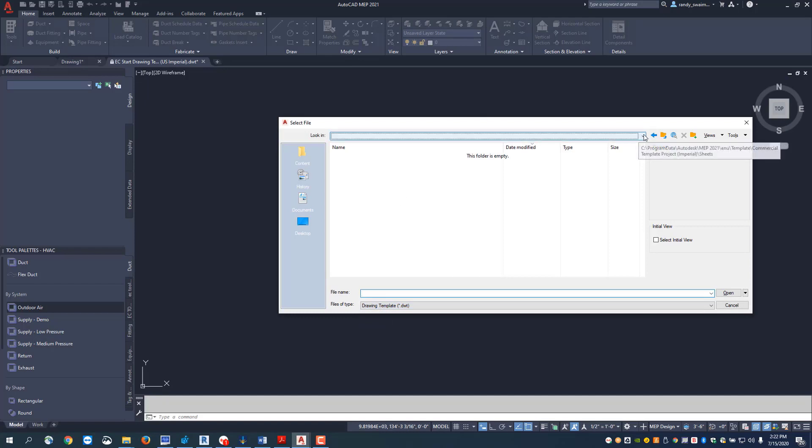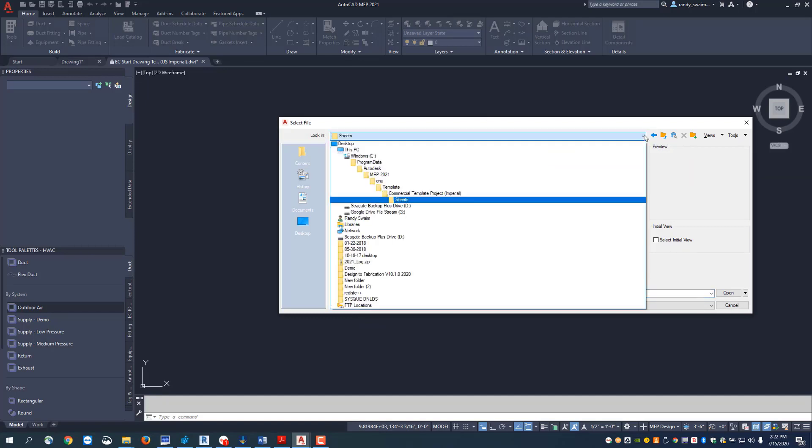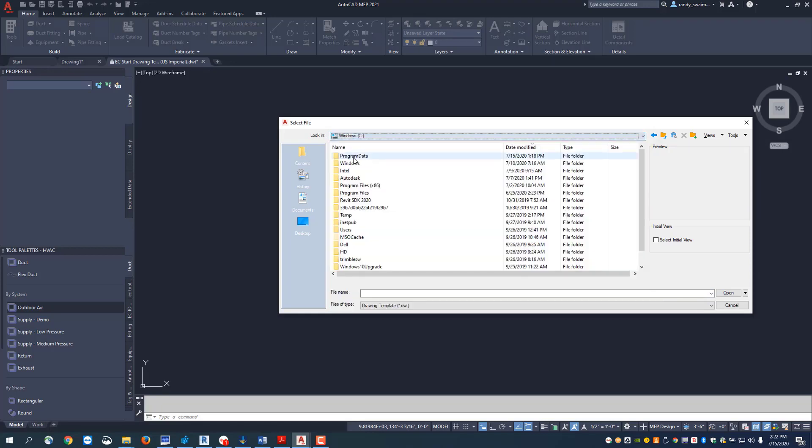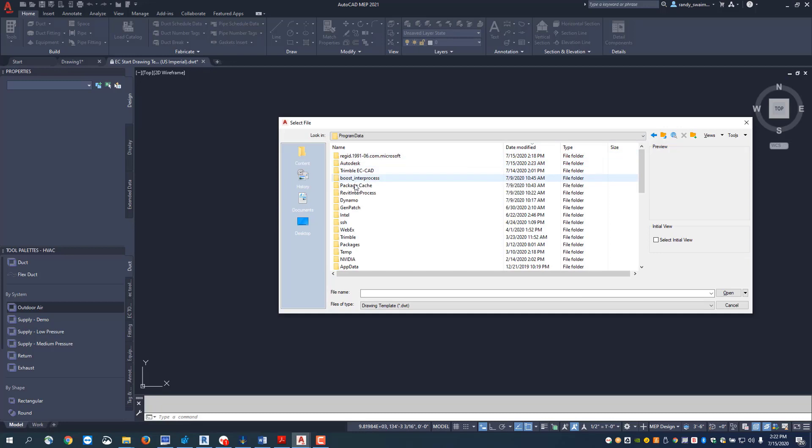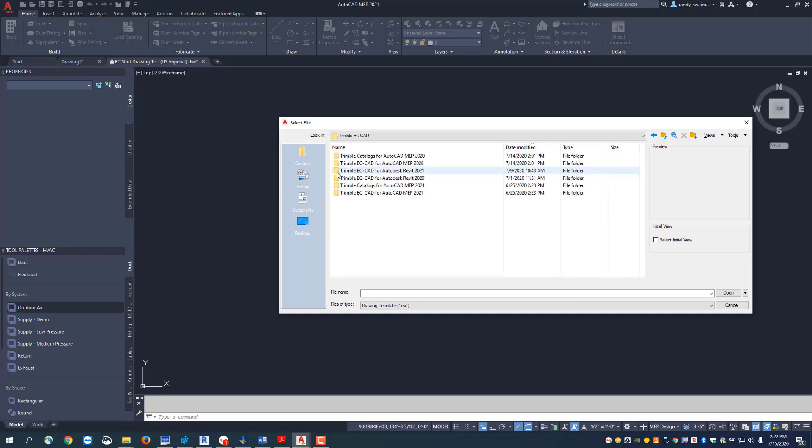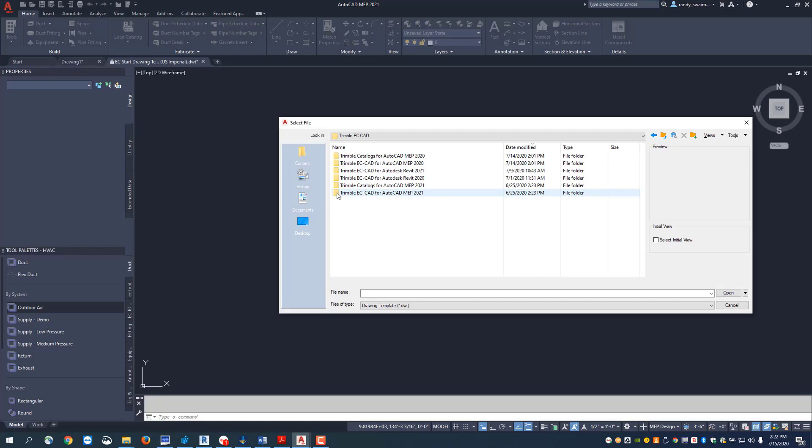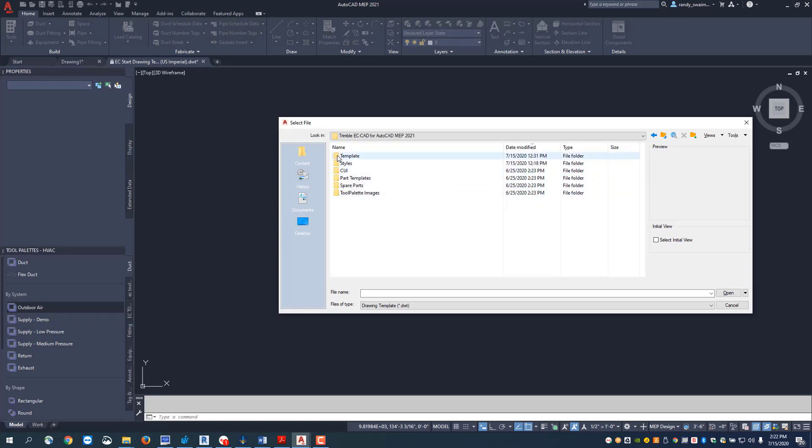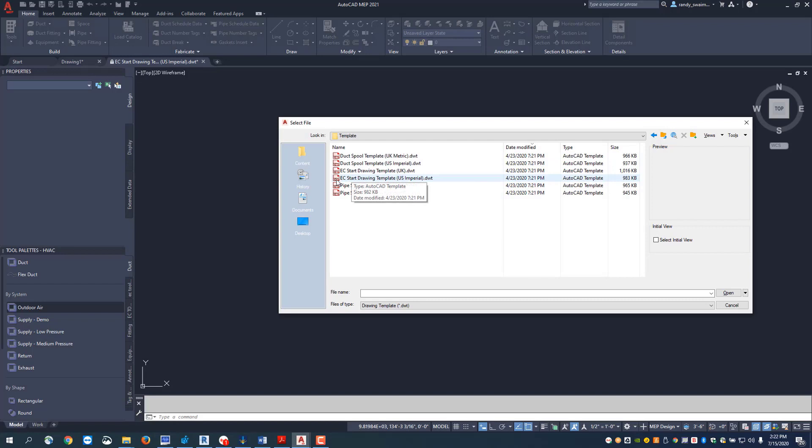Now we want to navigate to where that lives. For the east coast it's going to be under the C drive program data and then under the Trimble EC CAD folder. Open that up and then find the appropriate version you're using, which I've got Trimble EC CAD for AutoCAD MEP 2021.